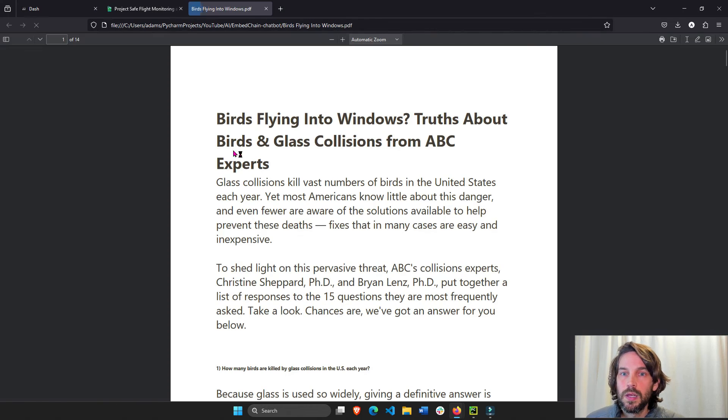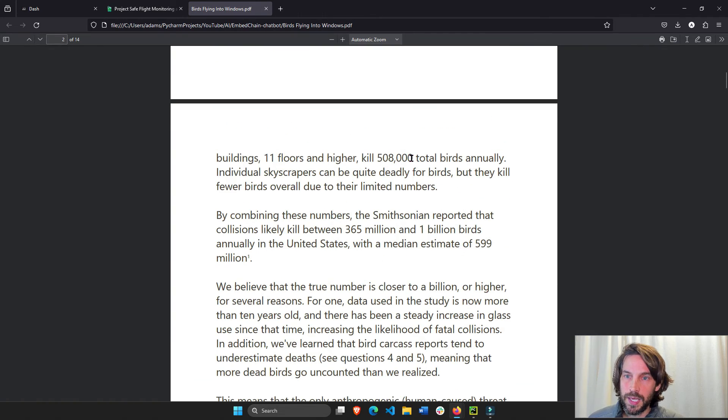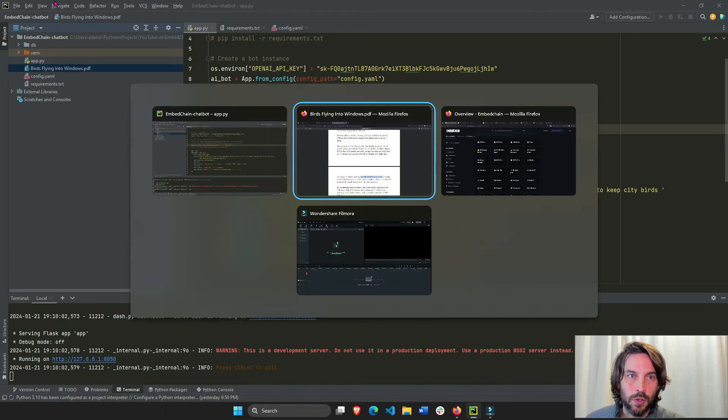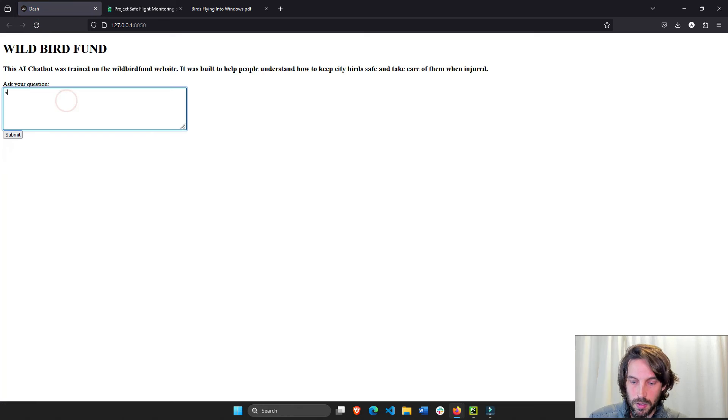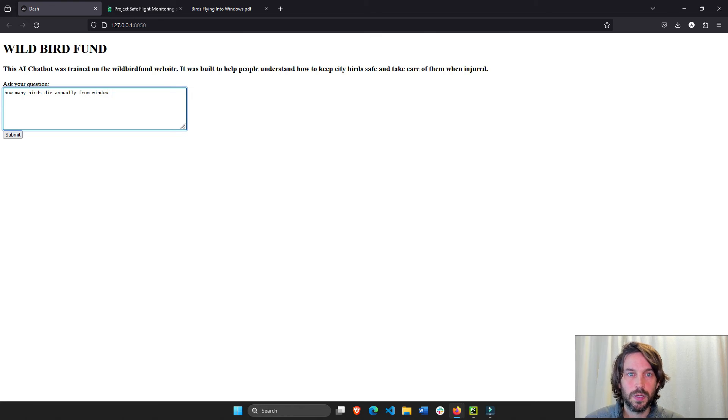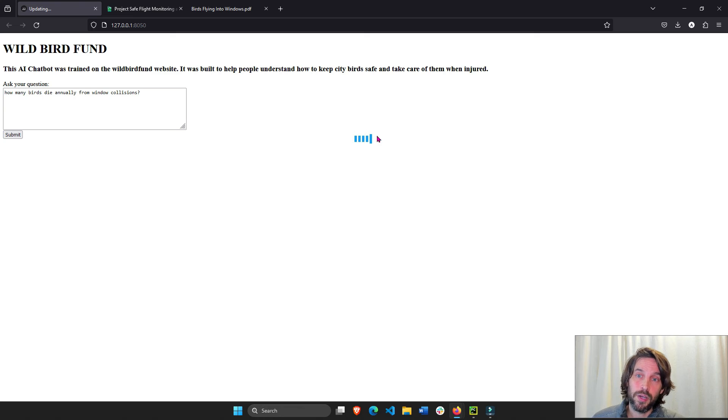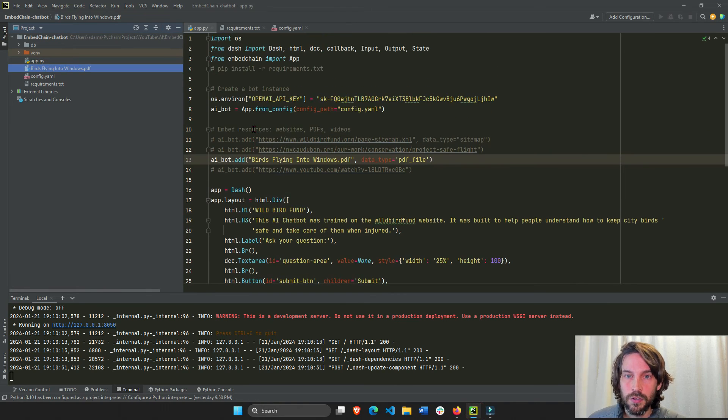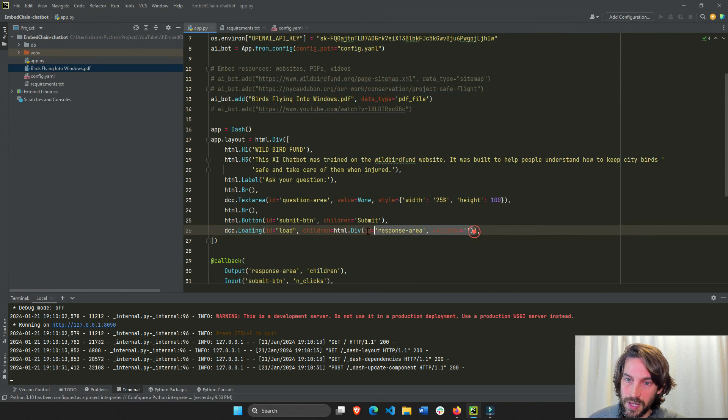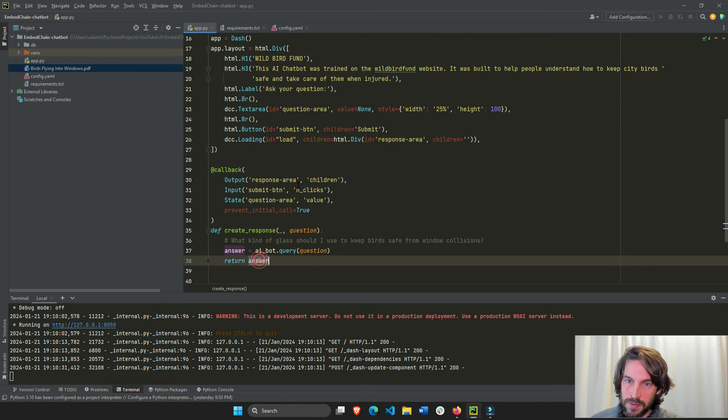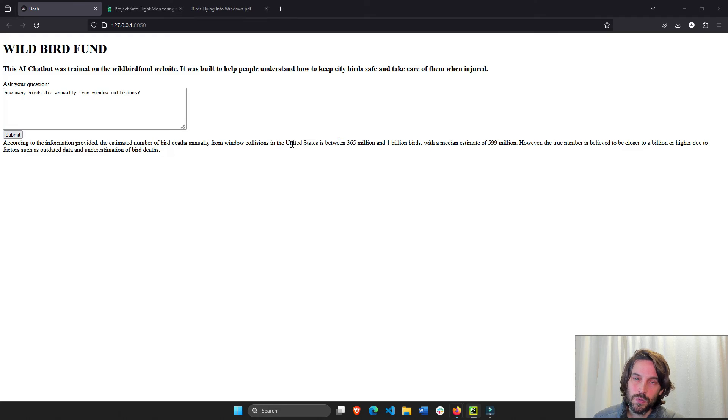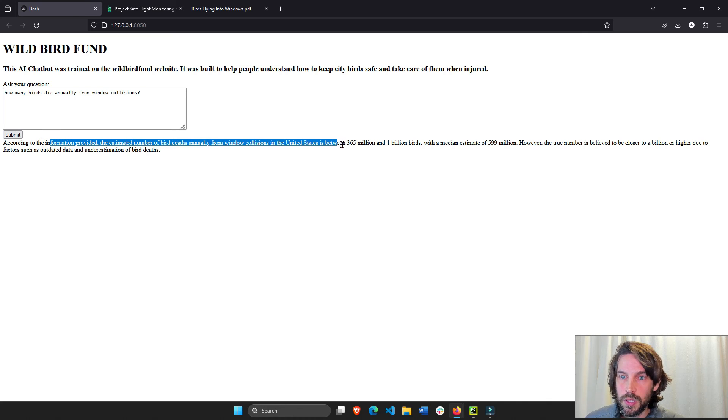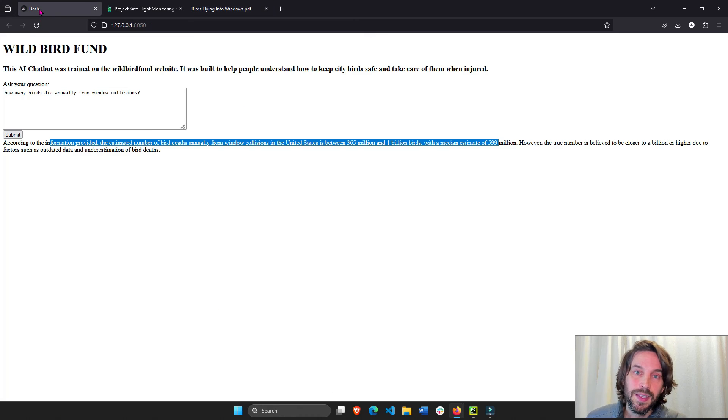So we can ask maybe something else about here, how many birds are killed on an annual basis. So let's see if that worked. How many birds die annually from window collisions? This is the loading. This is a DCC loading. The spinner that you see here, this is right here. I just put everything inside a spinner, a DCC load. So the children, this div, where we get the answer, remember the answer is assigned to the children property right here. This is wrapped inside a DCC loading. So that's why it's showing that spinner. According to the differential provided, estimated number of birds annually from window collisions is between 365 and 599 million. So pretty accurate. This is actually what the PDF says. That's kind of cool.